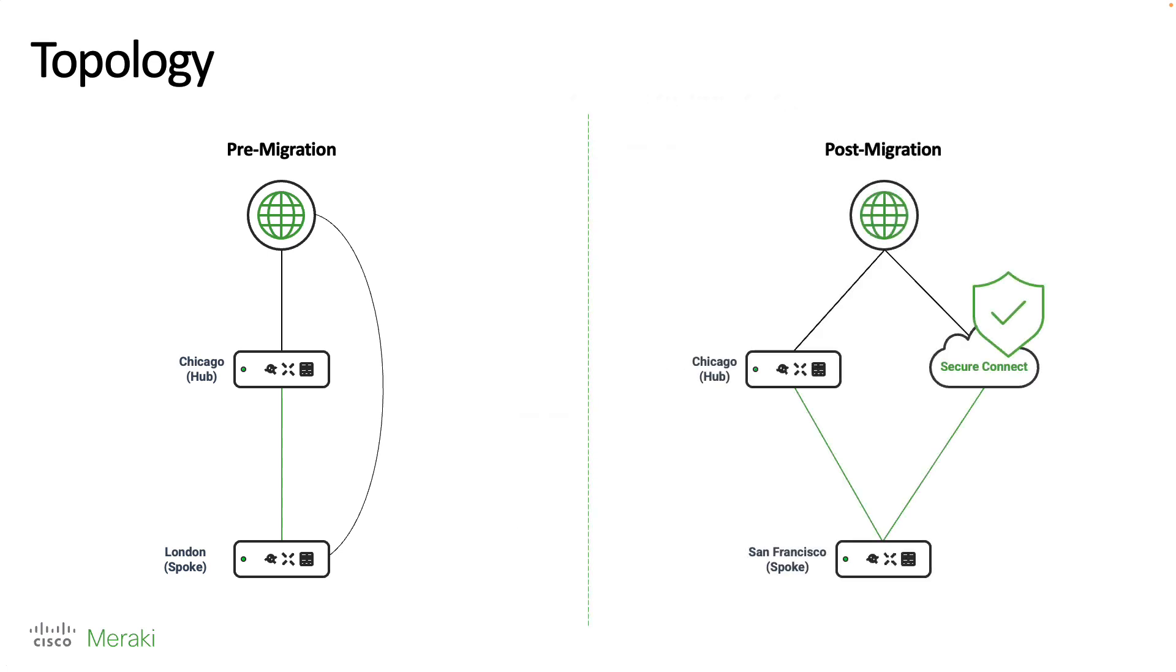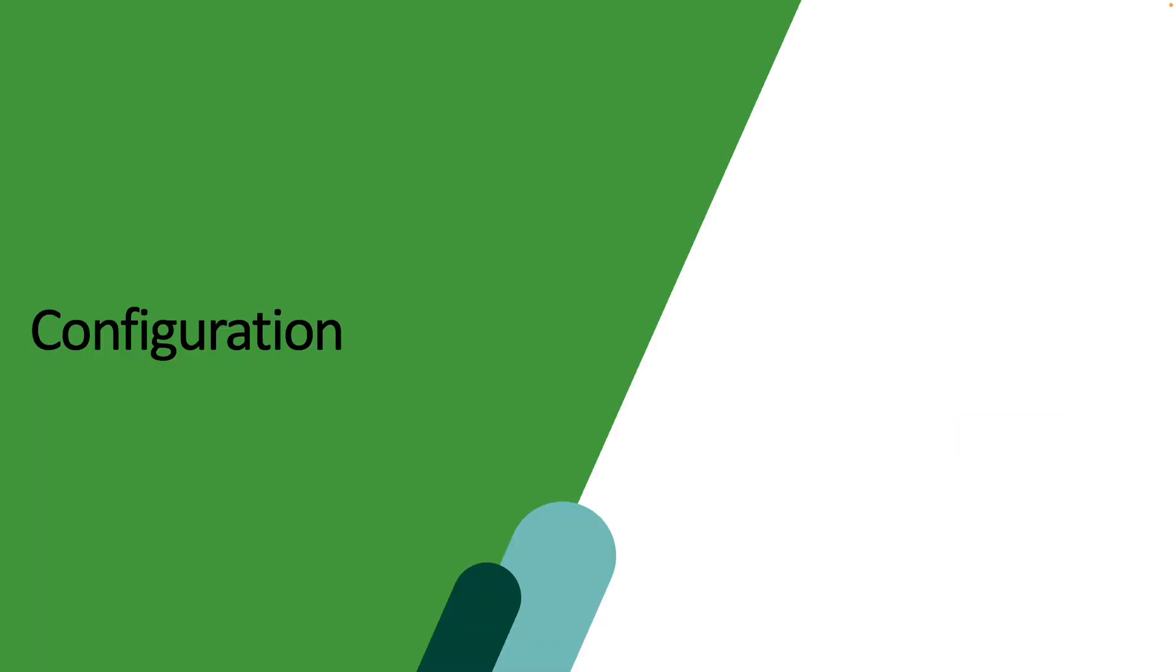Post migration we'll see a connection to the Chicago hub as well as an additional connection to SecureConnect. So let's see what this looks like in the configuration.